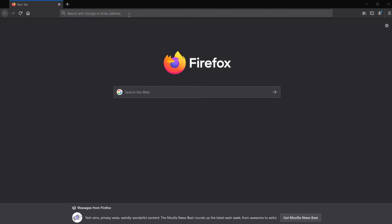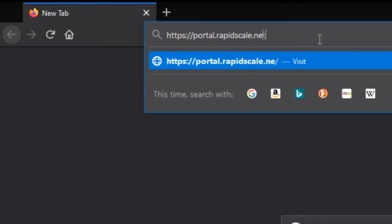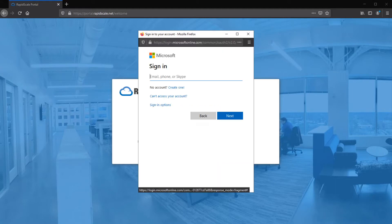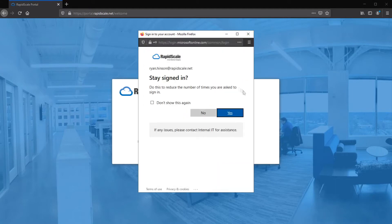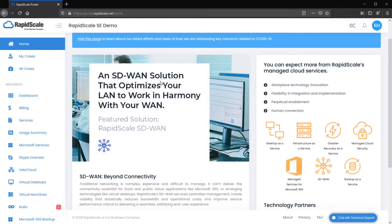To navigate to the RapidScale Customer Portal, visit https://portal.rapidscale.net. Once there, select Login and use a Microsoft account associated with your company. This will bring you to the RapidScale Customer Portal homepage, where you can find news regarding RapidScale services and more information about products that RapidScale offers.